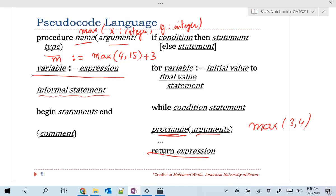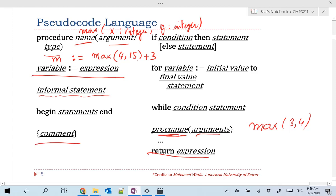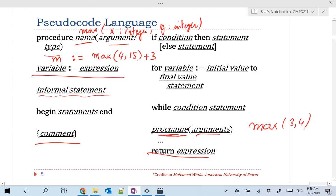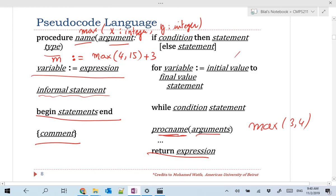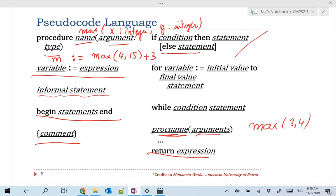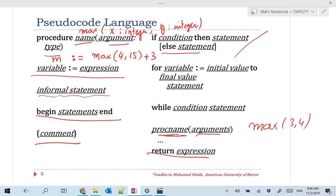In our pseudocode language, we use curly braces for documentation comments. If you want to put a block of statements, use 'begin' and 'end'. This corresponds to indentation in Python, or braces in Java, C#, and C++. The if statement is very famous and useful: if a certain condition is true, then execute that statement, and optionally put an else block. If you don't put an else block, nothing happens when the condition is false.